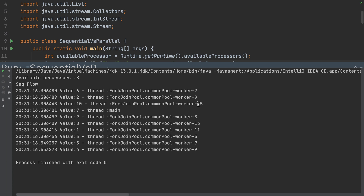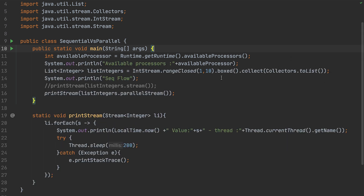Doing a job as a single person is different from doing the same job with multiple people — it's always more efficient. With parallel streams, this multi-threaded distribution happens automatically, whereas normally we'd have to write a lot of multi-threading code. In the next video, we'll talk about sequential vs parallel streams and which one is faster in terms of performance. Signing off, thank you!